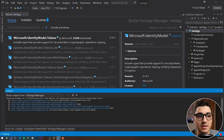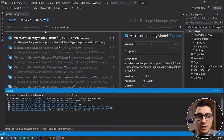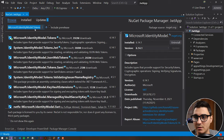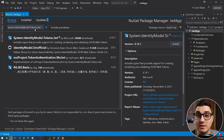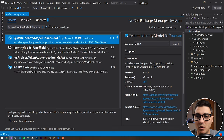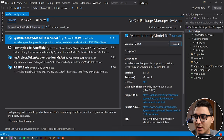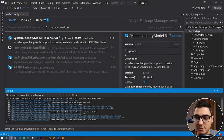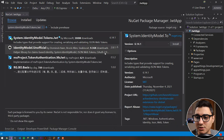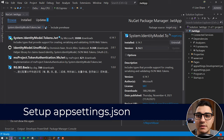And then last but not least is IdentityModel.Tokens.Jwt. Let's finish installing. I'm going to paste all the packages in the description section so that you can go ahead and copy and paste them as you wish.